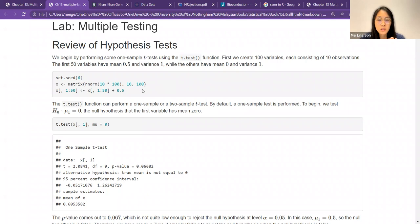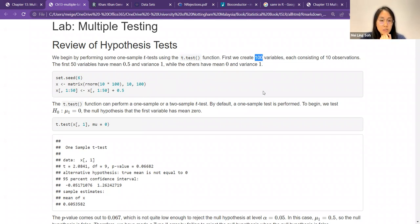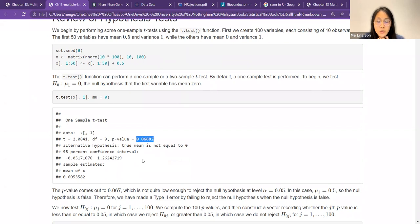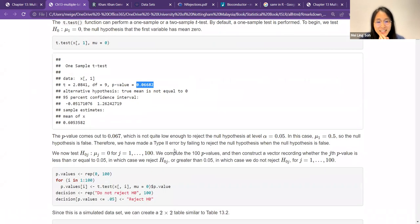They create a simulated dataset with 100 variables, and each variable has 10 observations. So your M — the number of null hypotheses — is 100. They further separate these so that the first 51 have a mean of 0.5 and variance of 1, while the others have a mean of 0 and variance of 1. If you look at just one variable — variable 1 with 10 observations — they found it is not significant, with a p-value of 0.067, which is not low enough to reject at alpha 0.05.